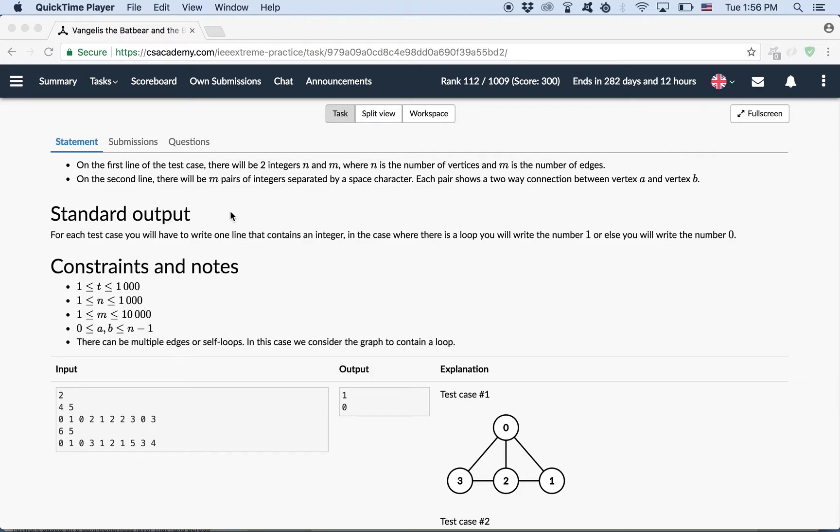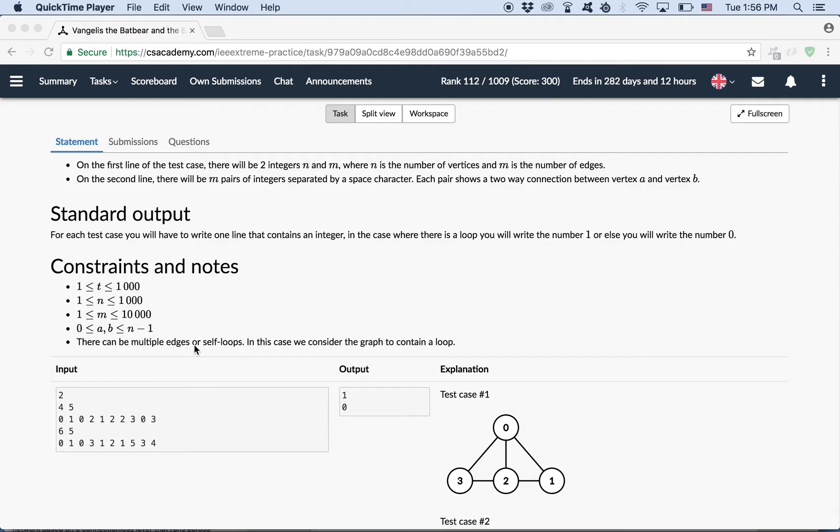What we need to note is this line here. There can be multiple edges or self loops. In this case we consider the graph to contain a loop. After reading the problem carefully and reading the questions and answers from the CS Academy and IEEE Extreme team, what I determined is that the graph does not contain multiple edges, but it can contain self loops. Self loop means that there can be an edge going from a node to itself. For example, from 0 to 0 or from 3 to 3. And in this case we automatically need to print 1, which means that we have a loop.